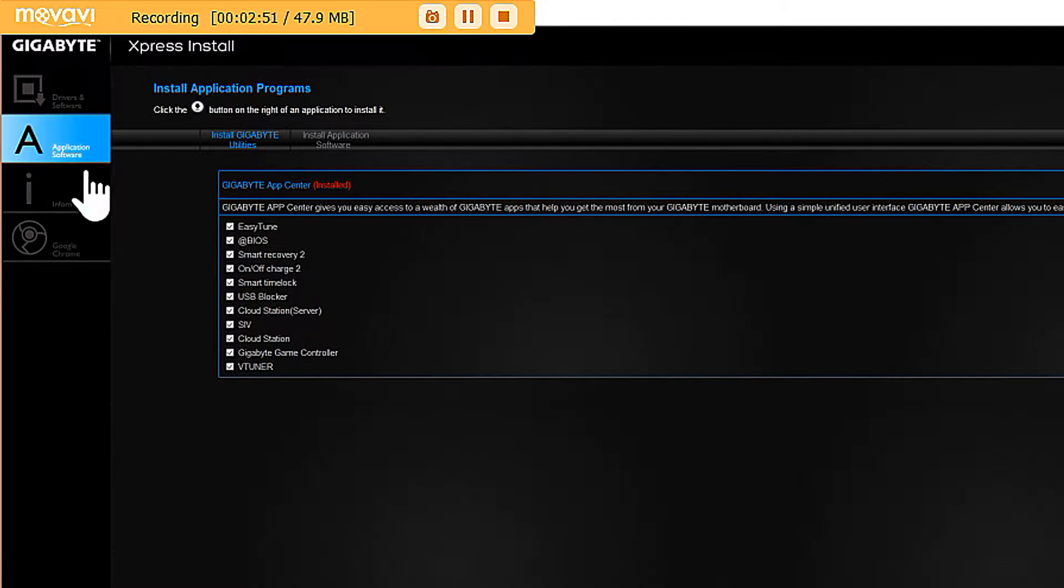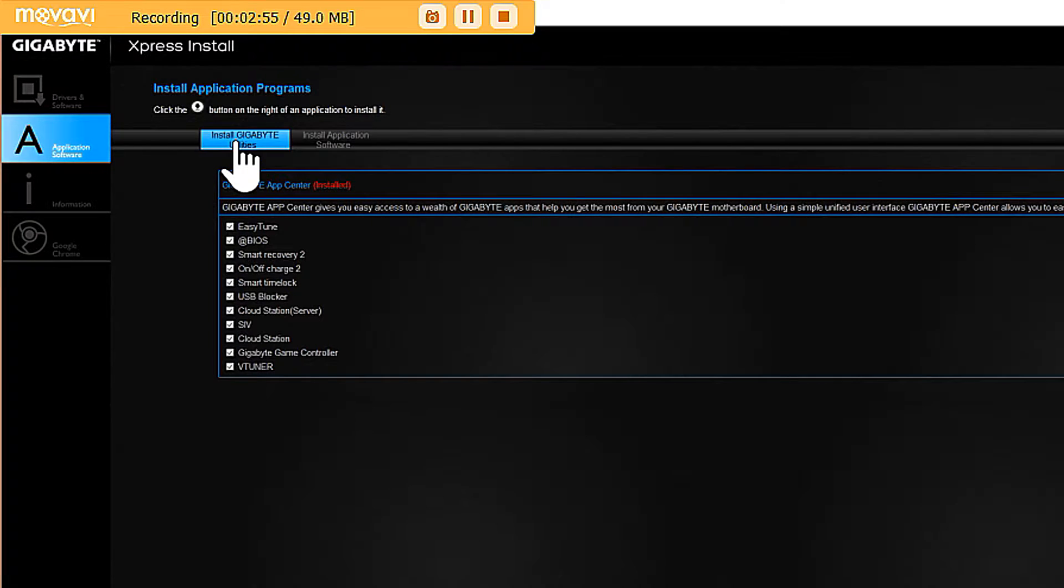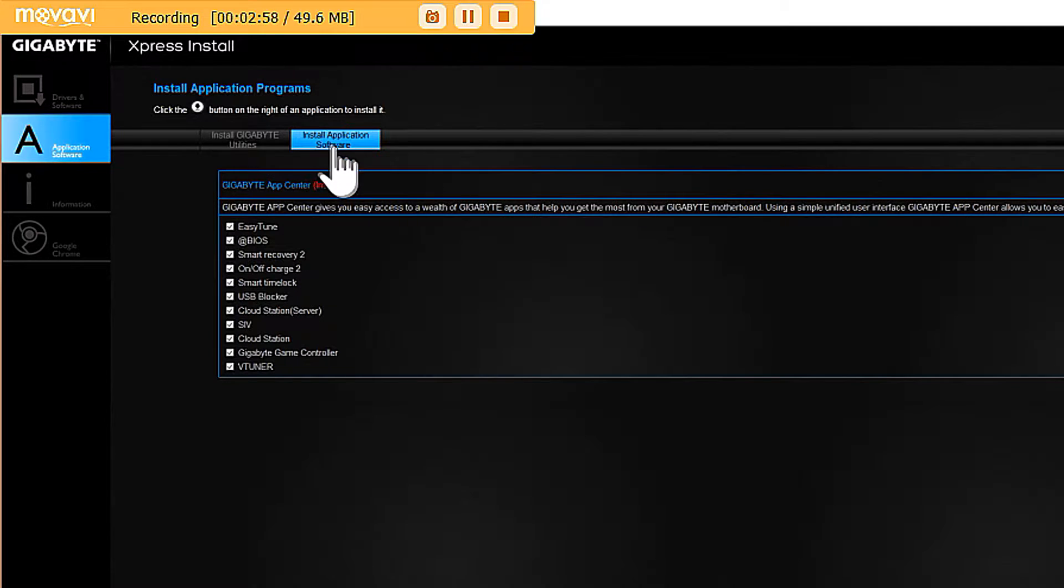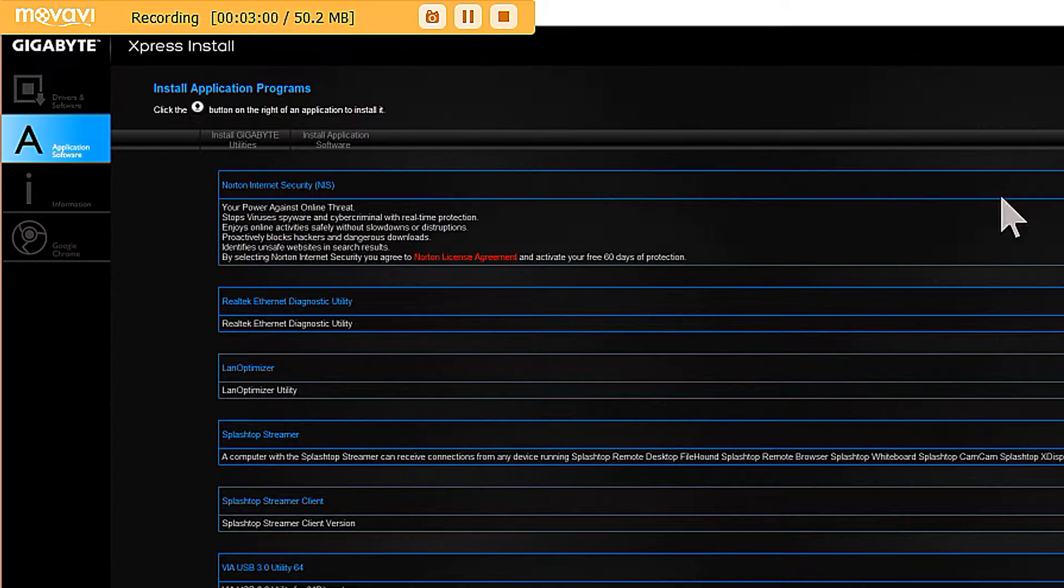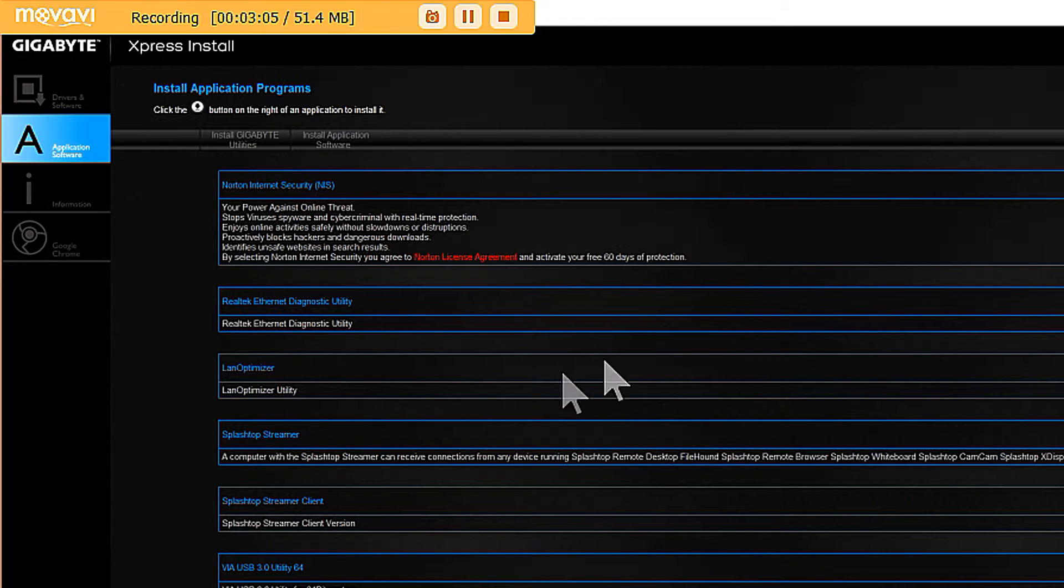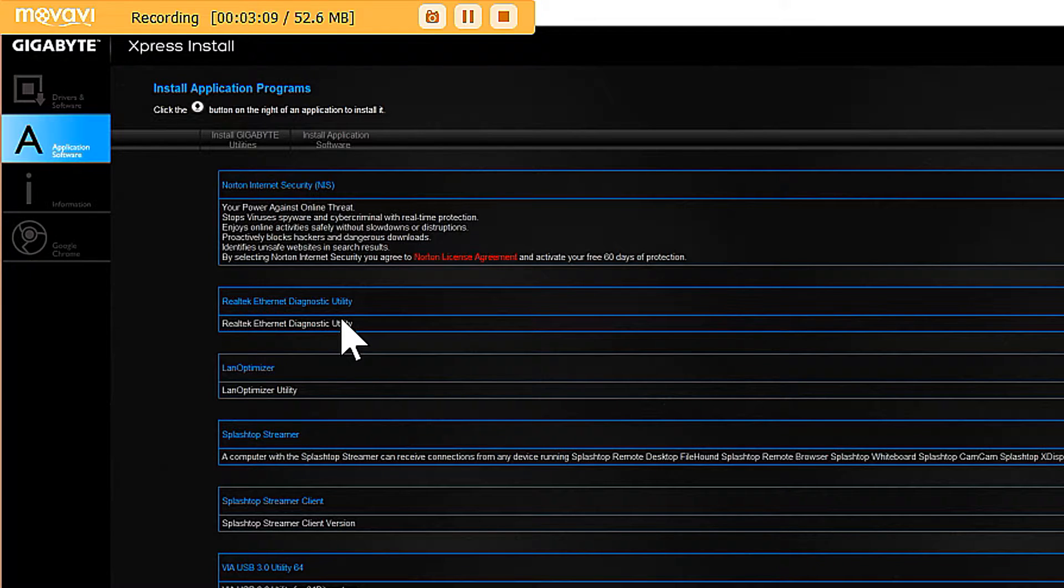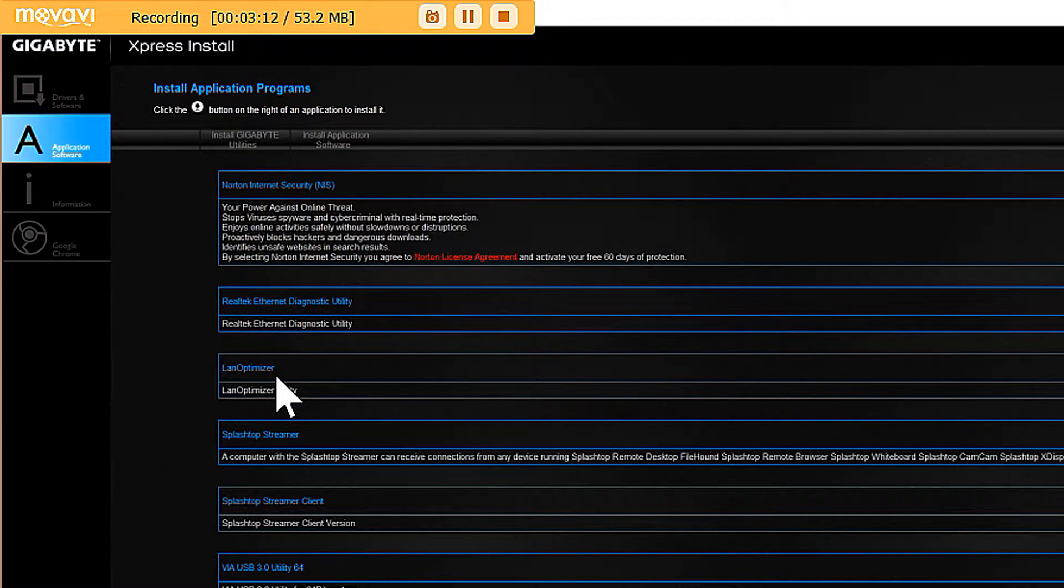Now on this one here where it says Application Software, you have two selections. You have the Install Gigabyte Utilities which you need all these, and then there's Install Application Software. Now when you click that, this comes up. The Norton, no. I didn't download the Ethernet Diagnostic Utility. You can go ahead and download that, that'd be okay.